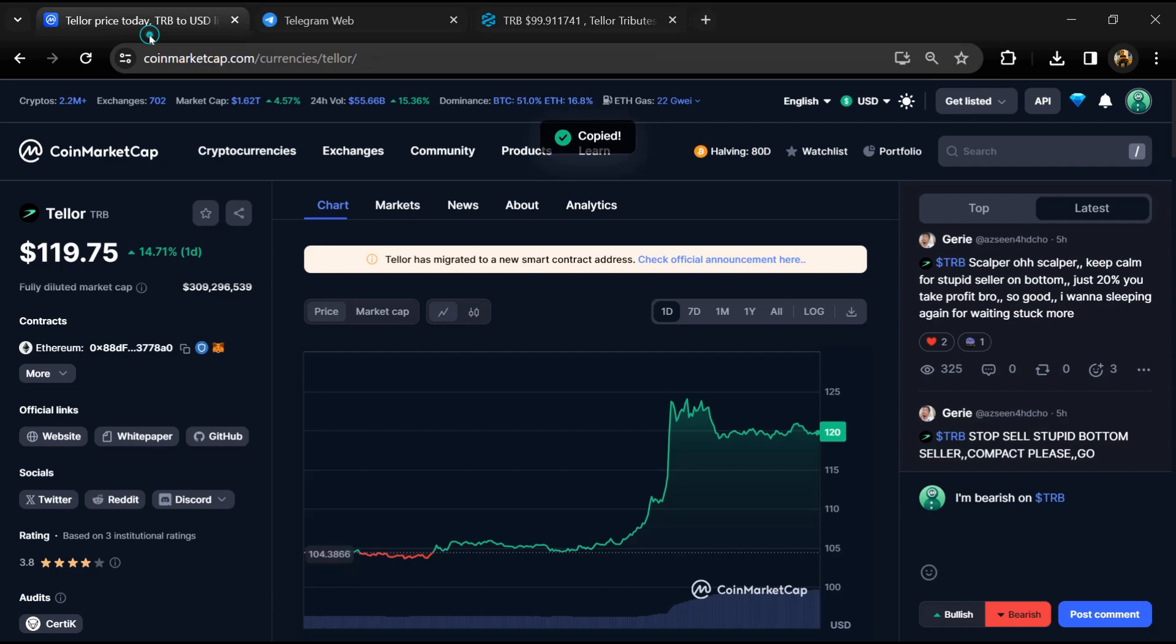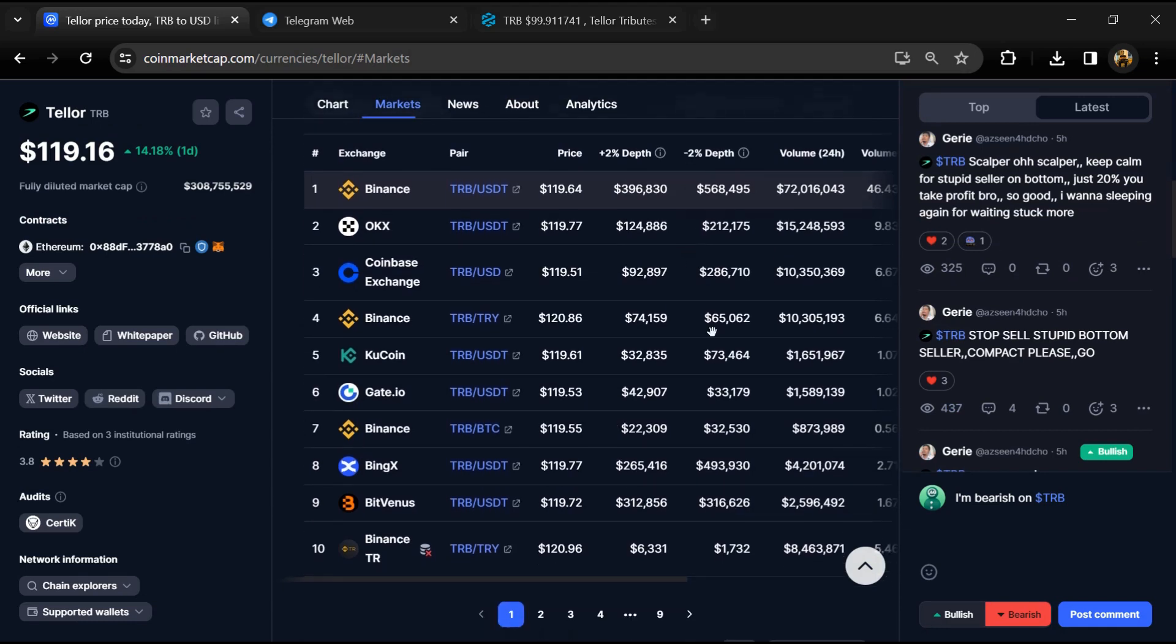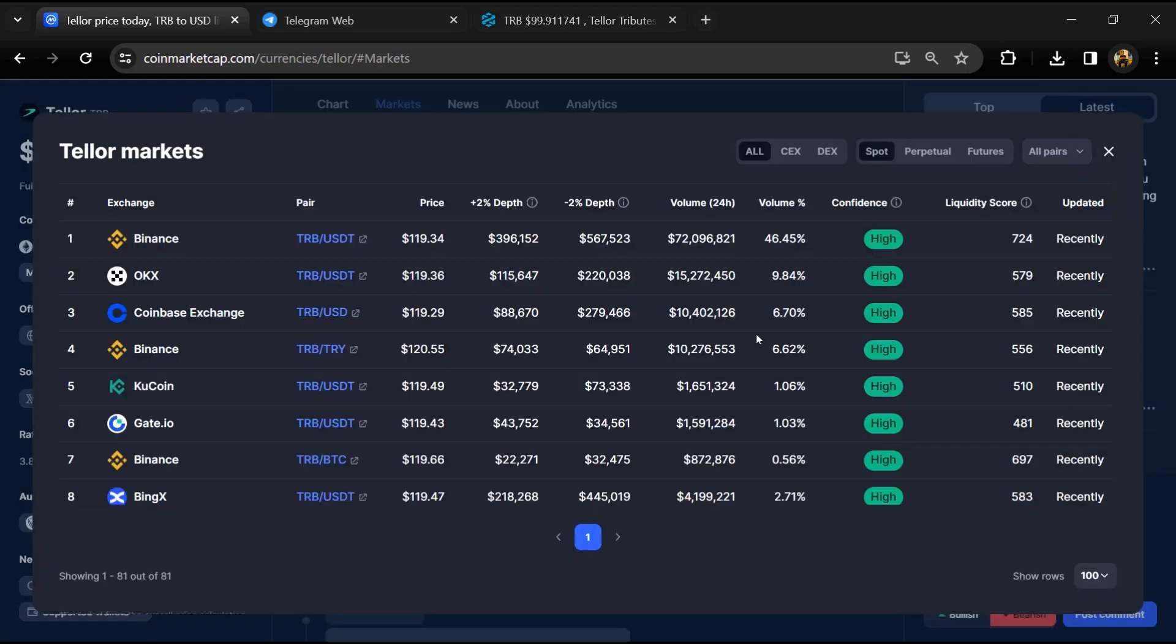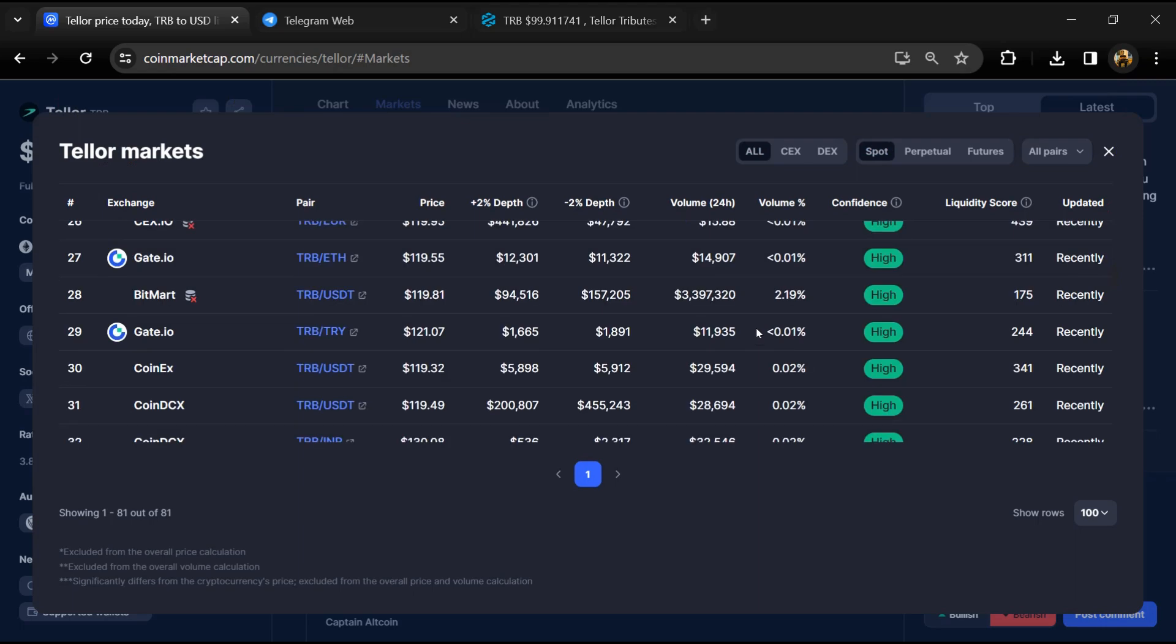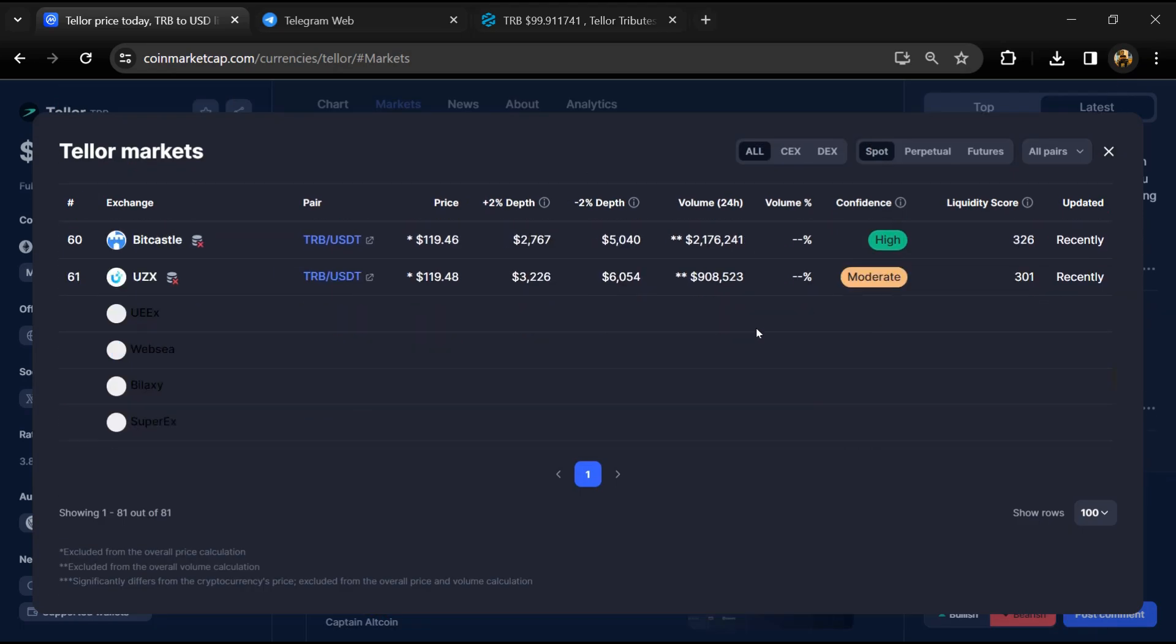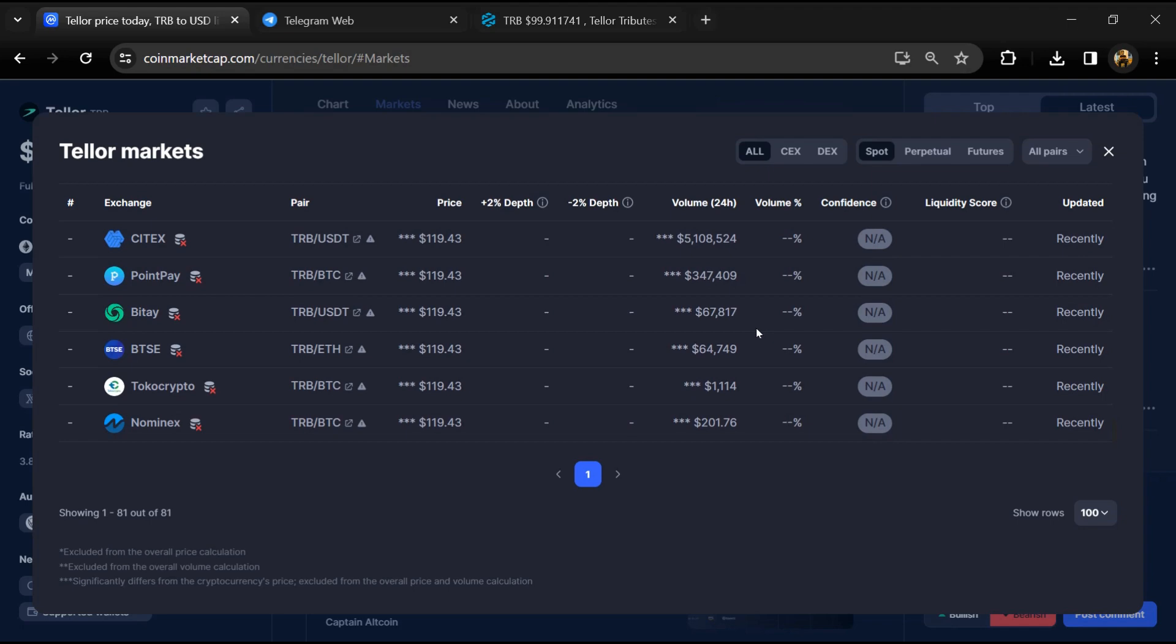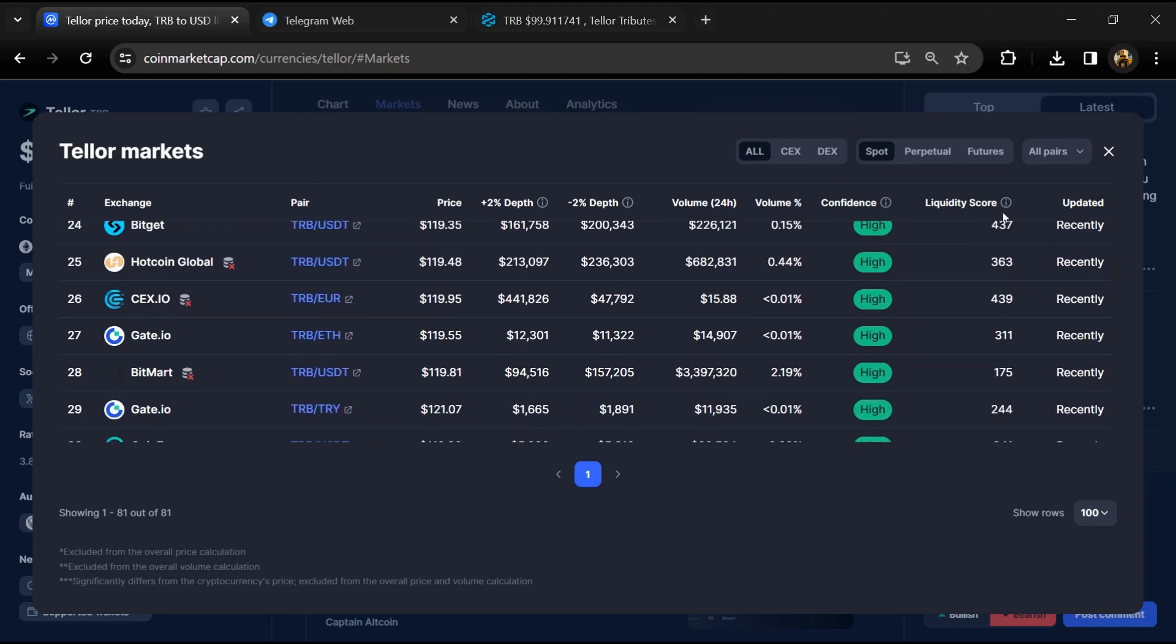After that, go to CoinMarketCap and click on market section. Now here you will check that this token is available or not on popular exchanges like Binance, Coinbase, KuCoin, Crypto.com.